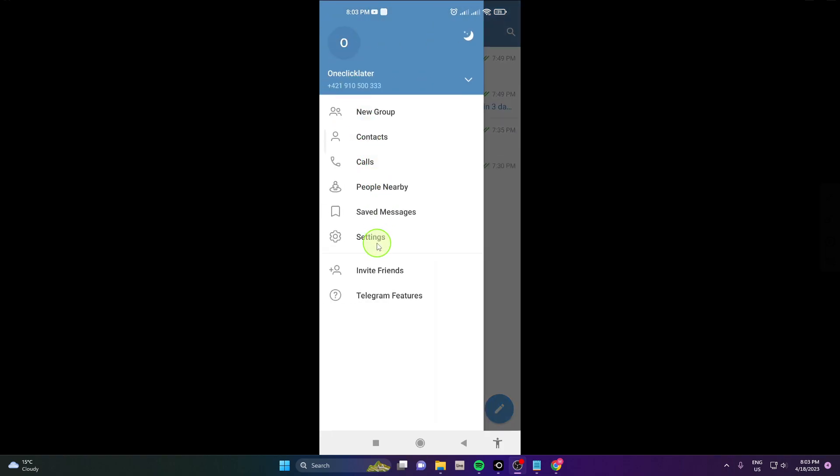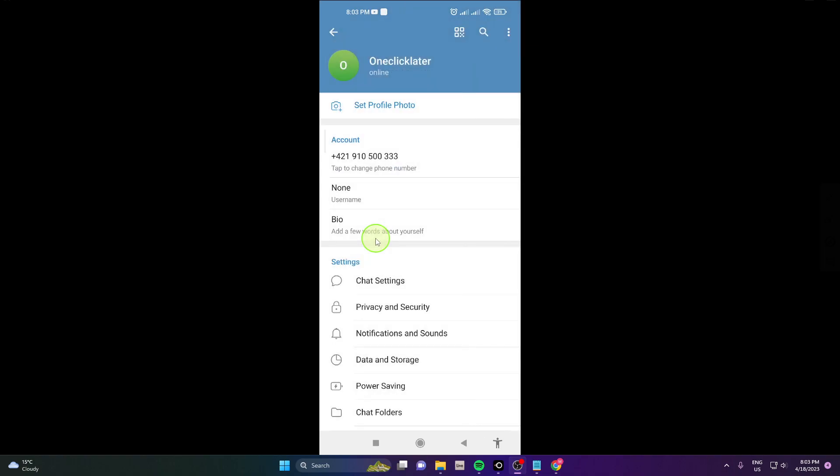Next click settings and then click on these three dots here and choose edit name.